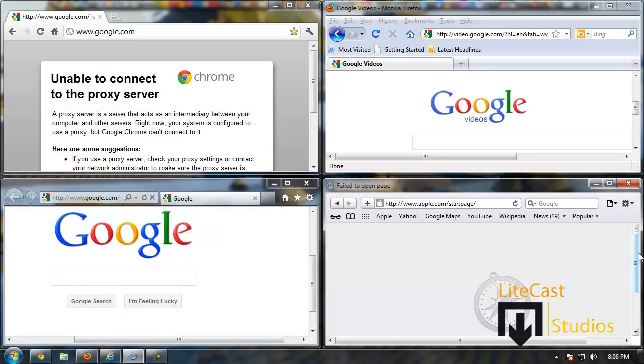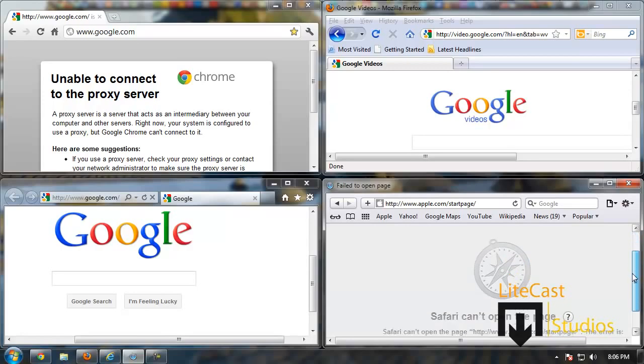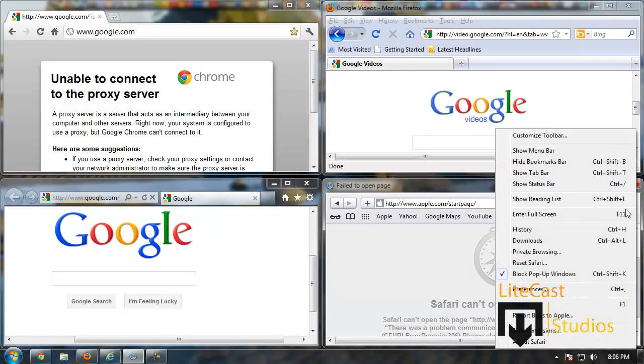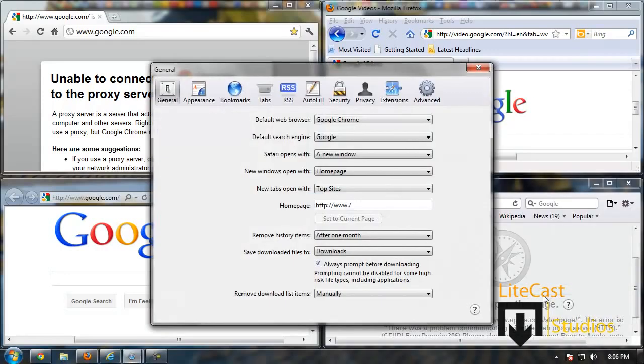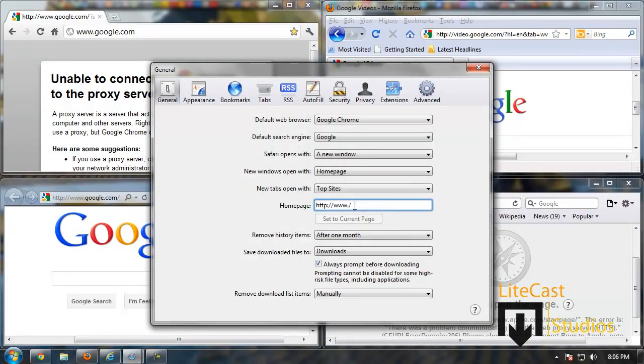Now the next problem is Fail to Open This Page. You're trying to figure out why doesn't the home page work on Safari or any other browser. What we need to do is also go into the Tools, click Preferences, and as you can see right here the home page is set to www.something and that's not a valid URL. So what we need to do is set it as a valid URL.